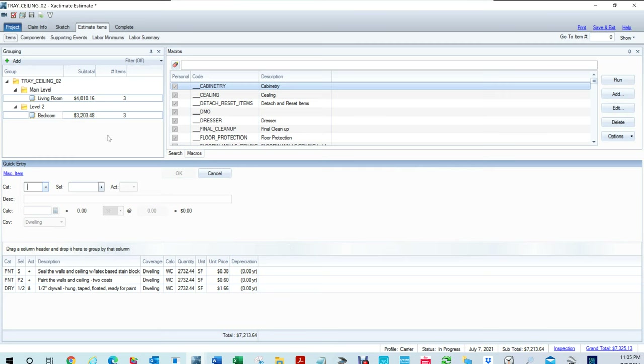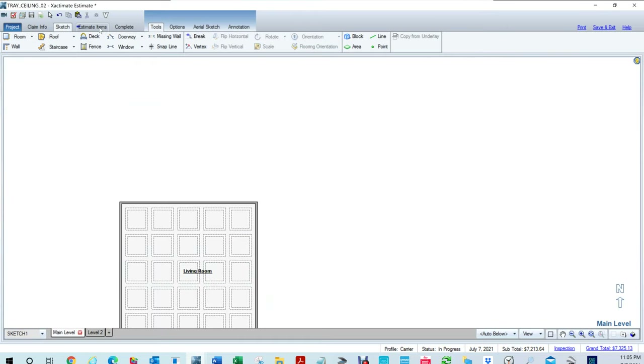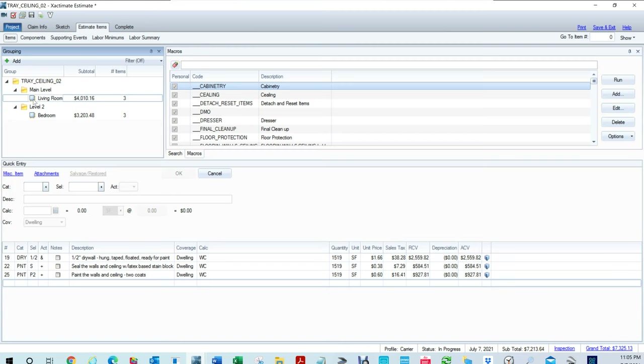Let's go to the estimate and look at the difference. This one is $4,010. This one is $3,200. So there's basically $800 that you would be missing out on, or you would be cheating your customer. So if you have a tray, you owe them for a tray. If it doesn't have a tray, then it's going to be a regular room.